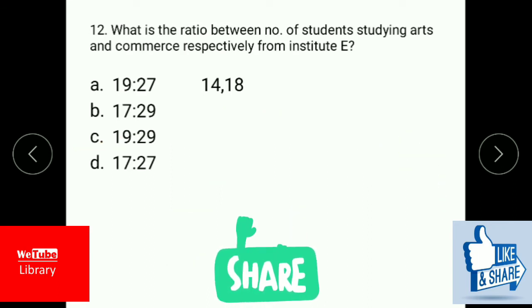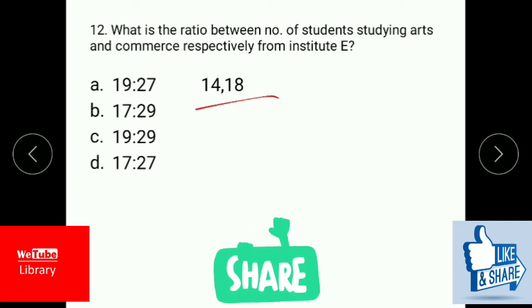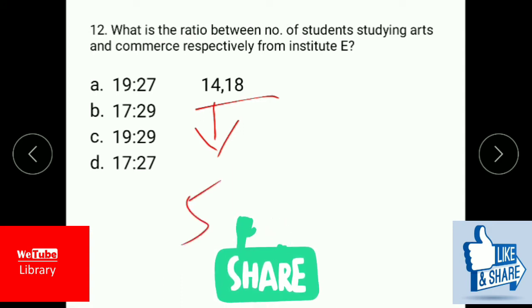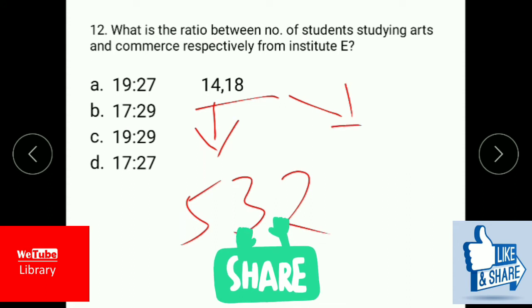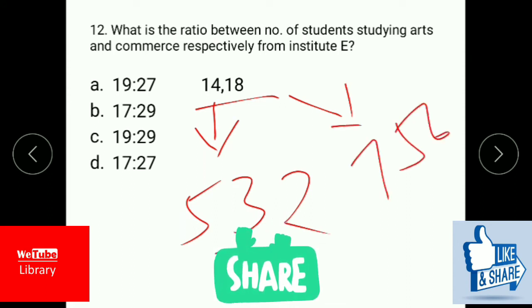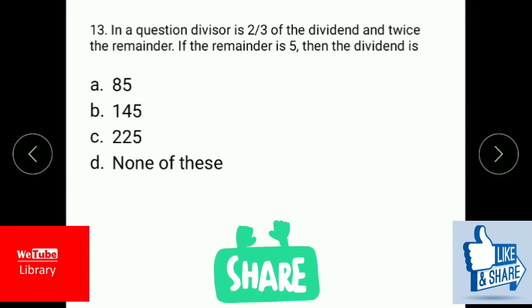What is the ratio between the number of students studying arts and commerce respectively from institute E? 14 percent of arts students is 532, and 18 percent of commerce students is 756. Looking for the common divisor, which is 28, you get the answer as 19:27.